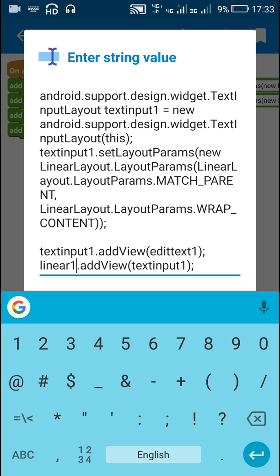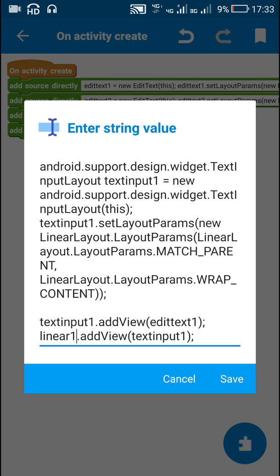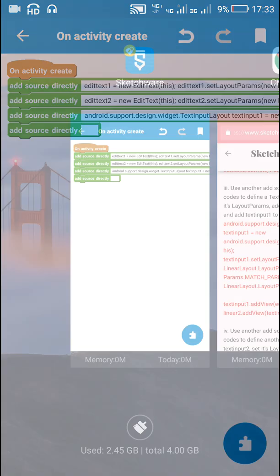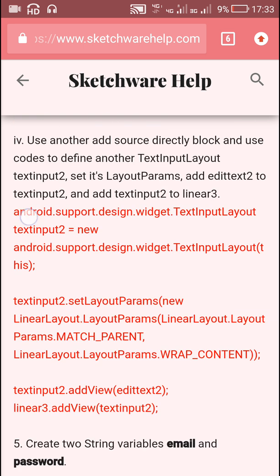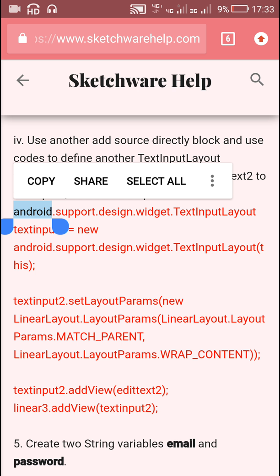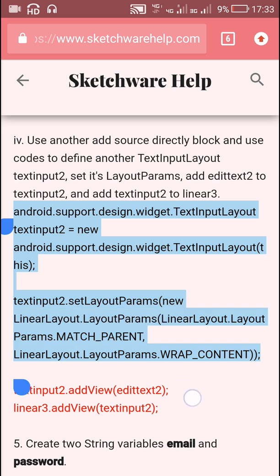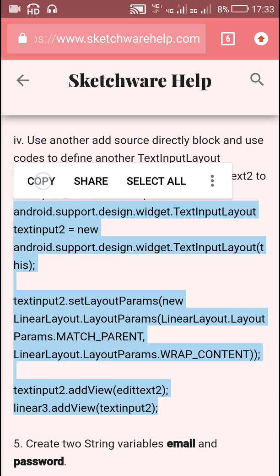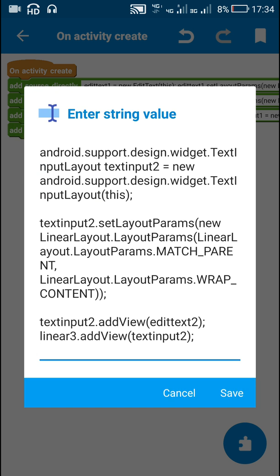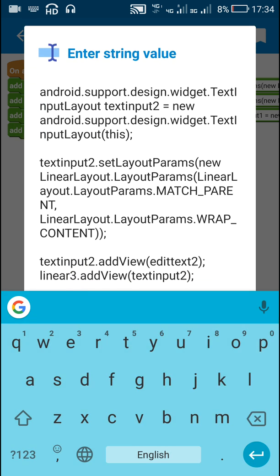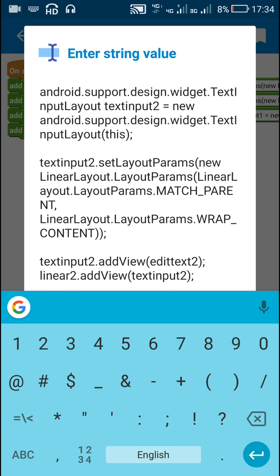Similarly for TextInput 2, I create a new TextInput 2, add EditText 2 to TextInput 2, and then add TextInput 2 to Linear 2. So here instead of Linear 3 I will add it to Linear 2.